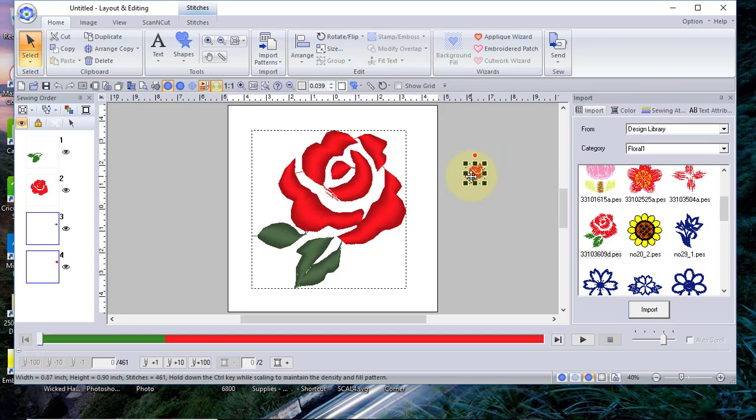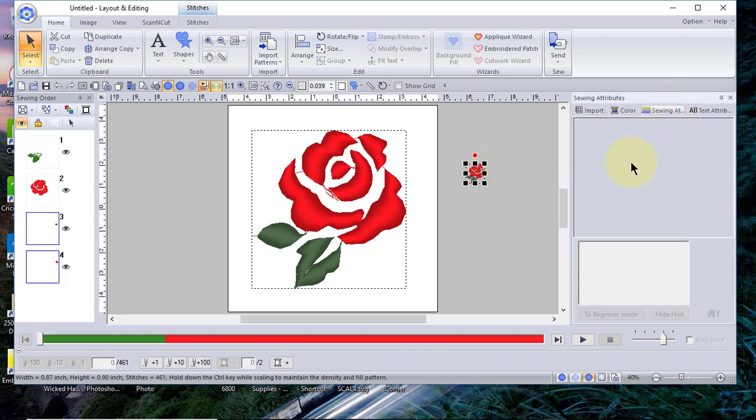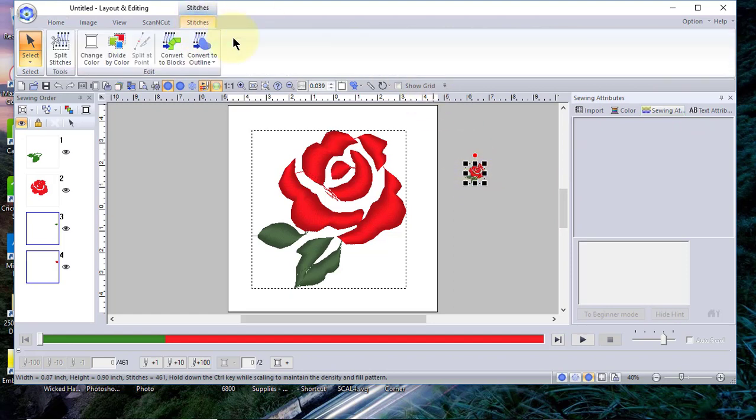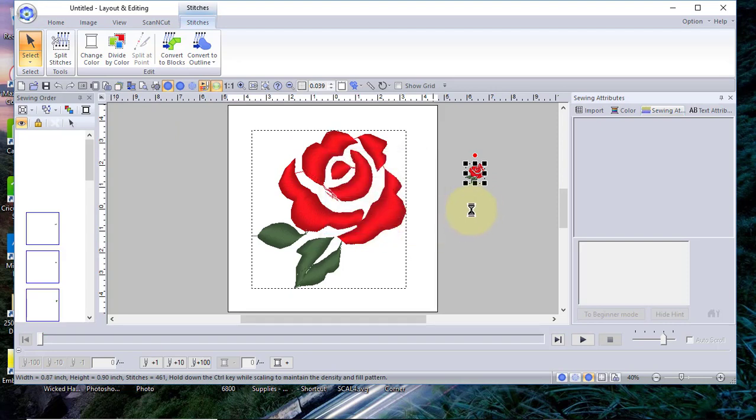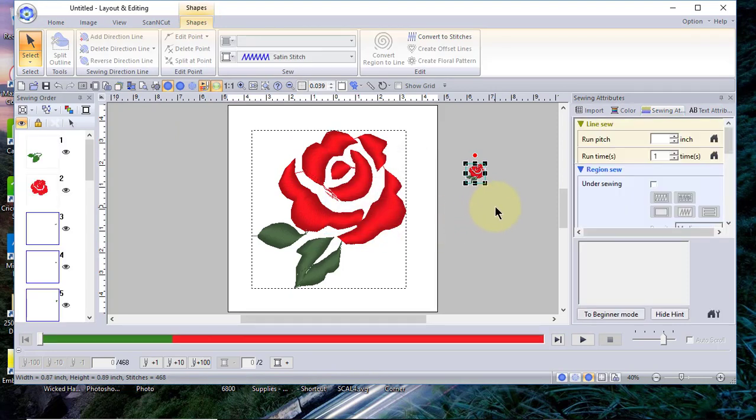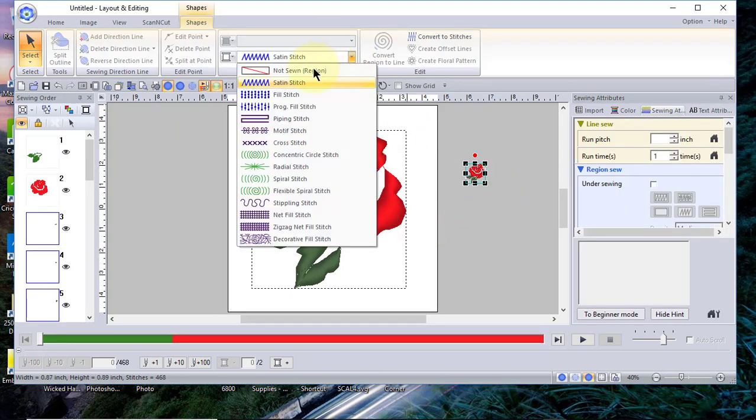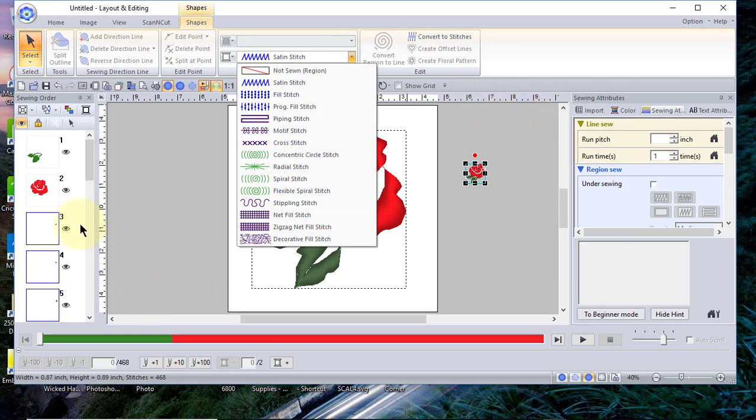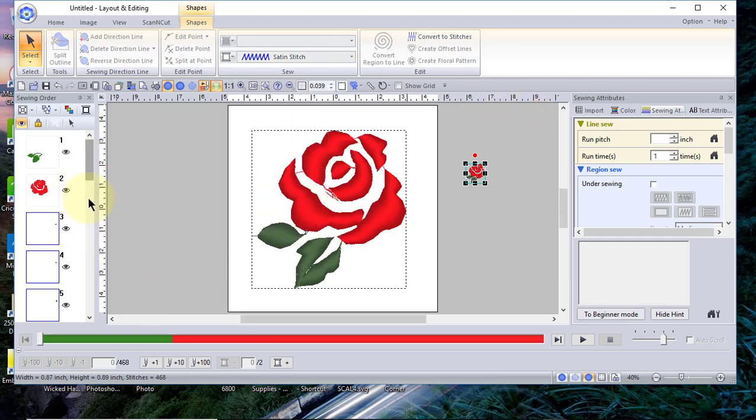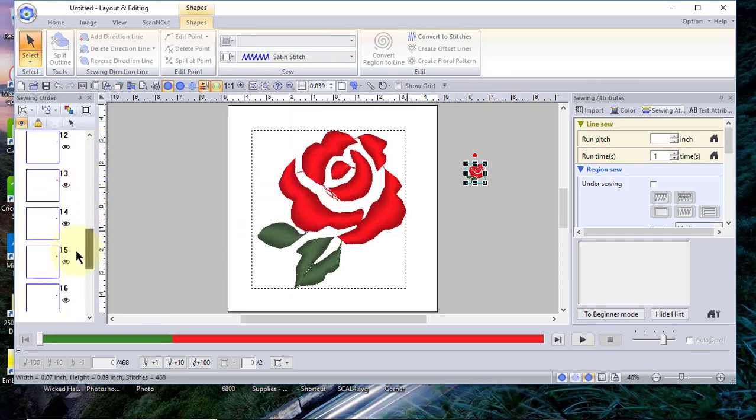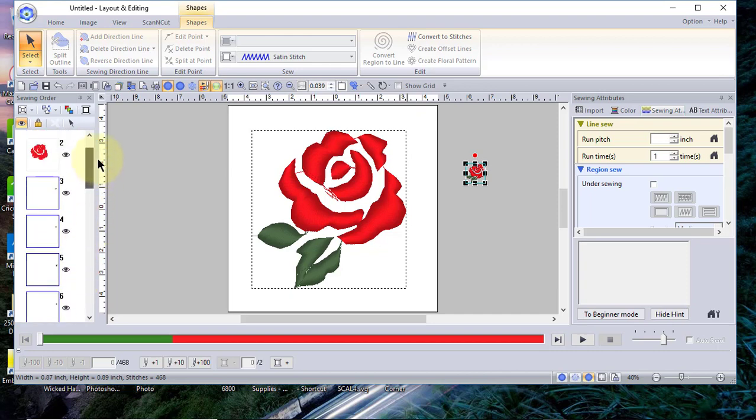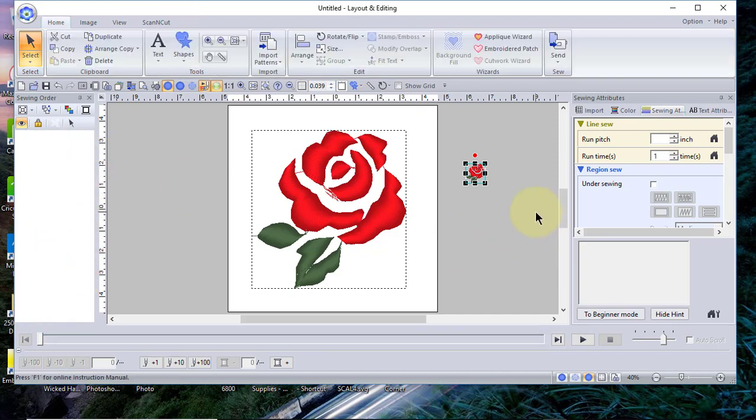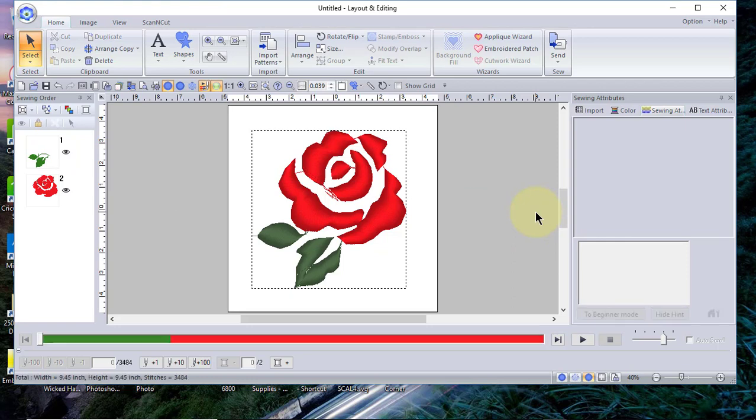But one of the things I do want to show you is when you have a stitch file—and I've shown this in other videos—you cannot access your sewing attributes. If you wanted to change those stitches, you need to convert it to blocks. When you convert it to blocks, you can select from different region fills, but you will have all of these little blocks that you'll have to change the stitch pattern on. We'll delete that because that's not the portion of this lesson.